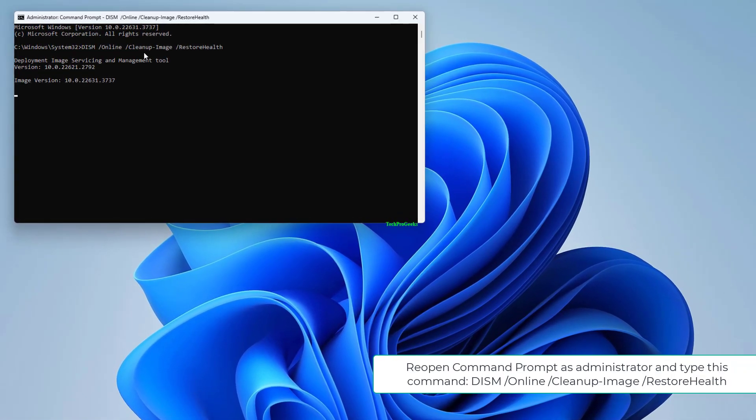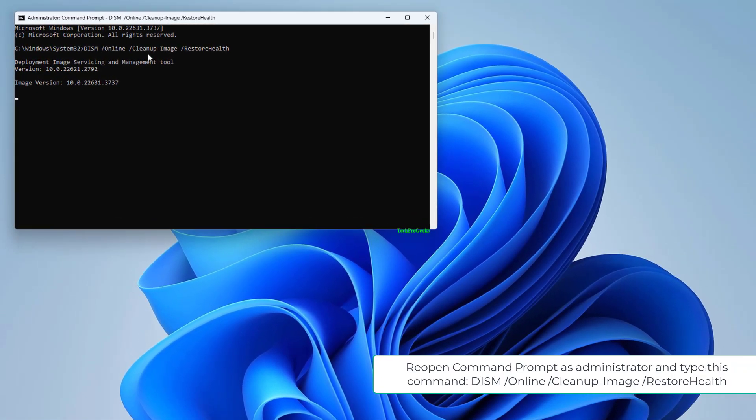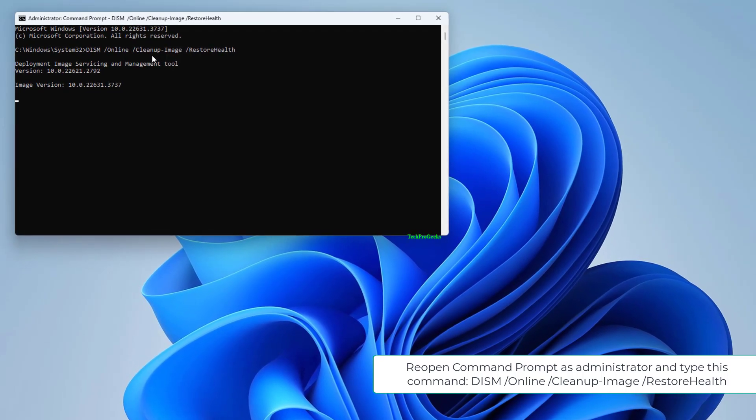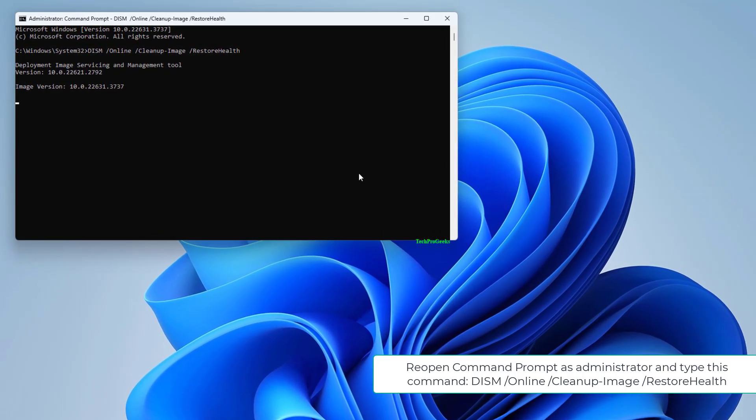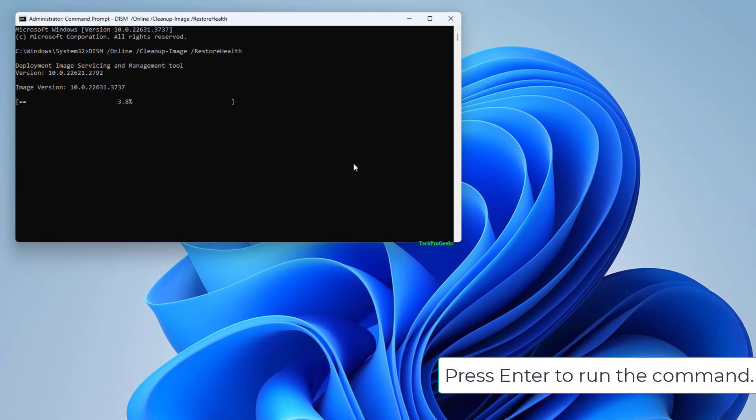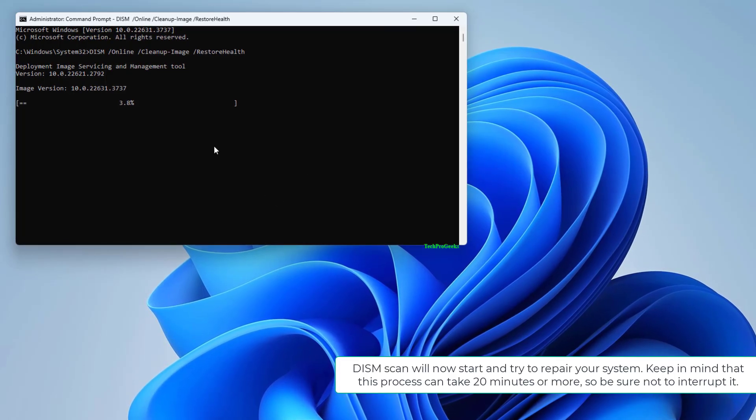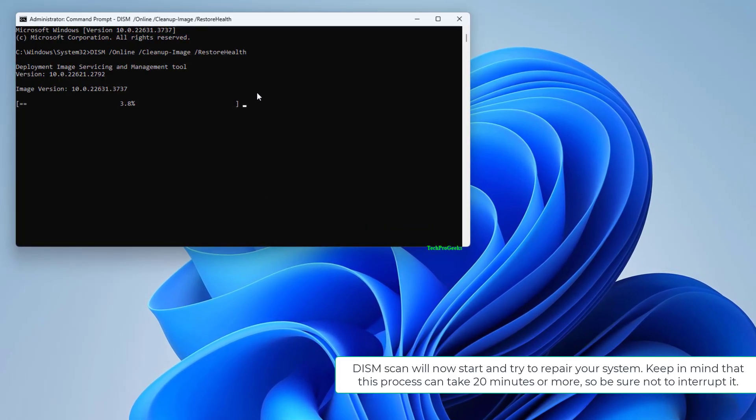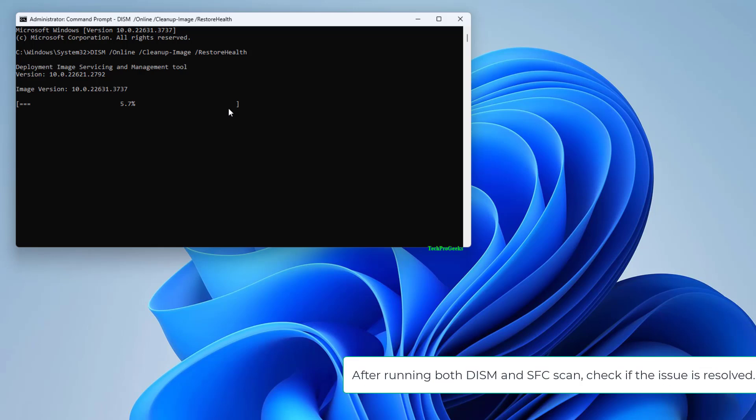Reopen Command Prompt as administrator and type this command: DISM slash online slash cleanup-image slash restorehealth. Press Enter to run the command. DISM scan will now start and try to repair your system. Keep in mind that this process can take 20 minutes or more, so be sure not to interrupt it. After running both DISM and SFC scan, check if the issue is resolved.